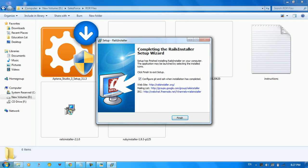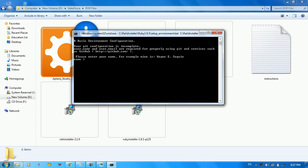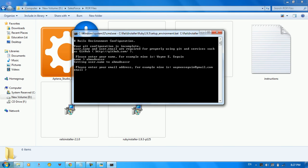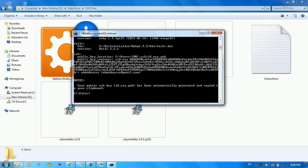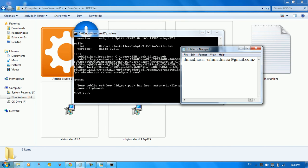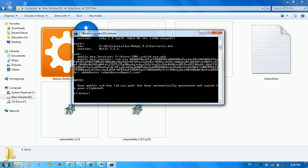We've finished downloading the Rails installer. During setup you configure Git and Secure Shell. When installation completes, click Finish and configure with your name and email address. The installer generates a public SSH key and automatically copies it to your clipboard. You can paste it into Notepad to save it, but you can also regenerate this key later, so don't worry about it.